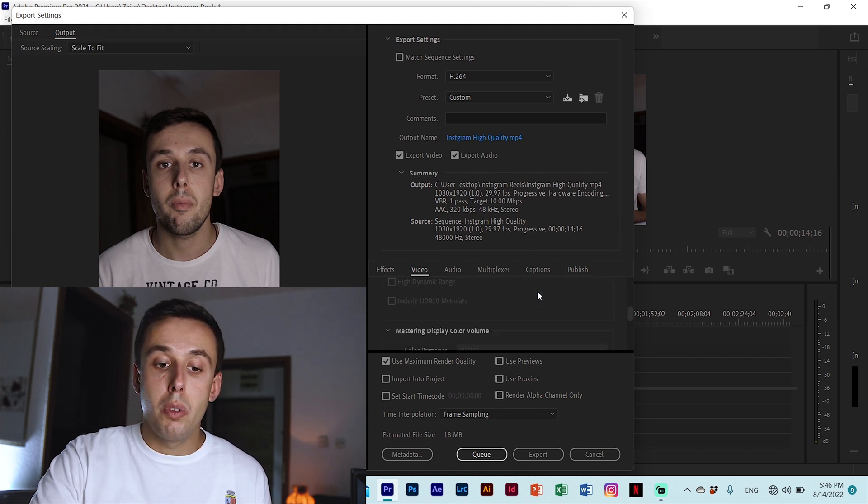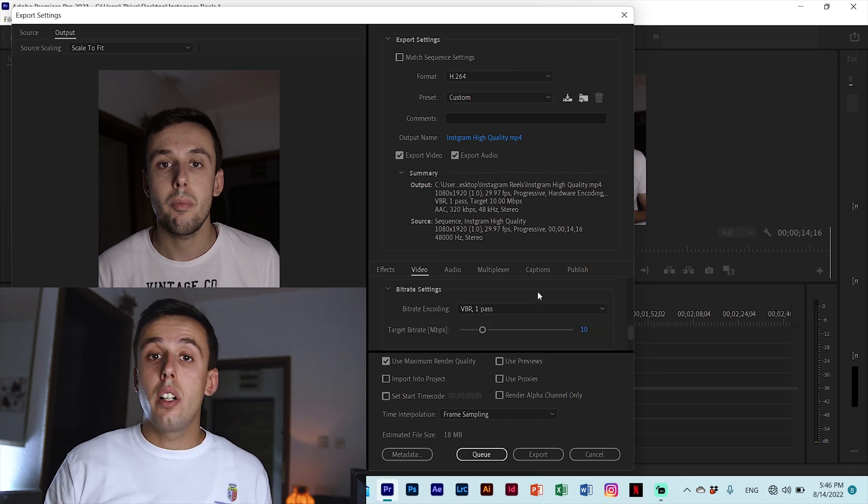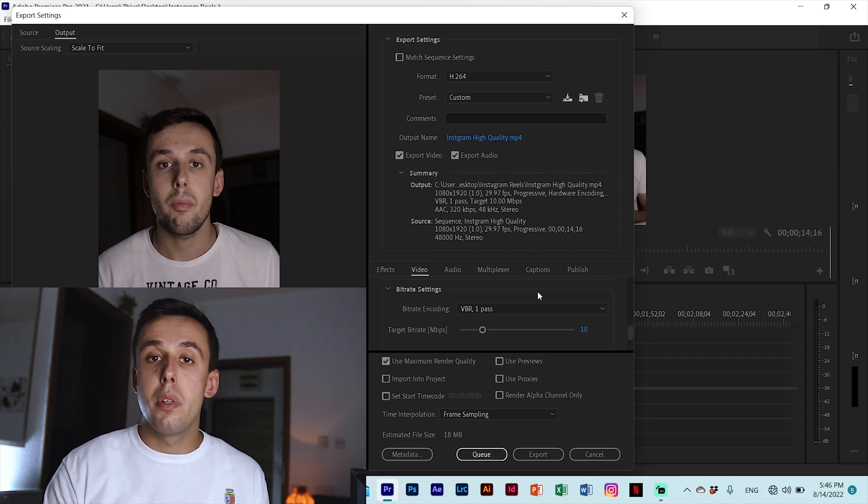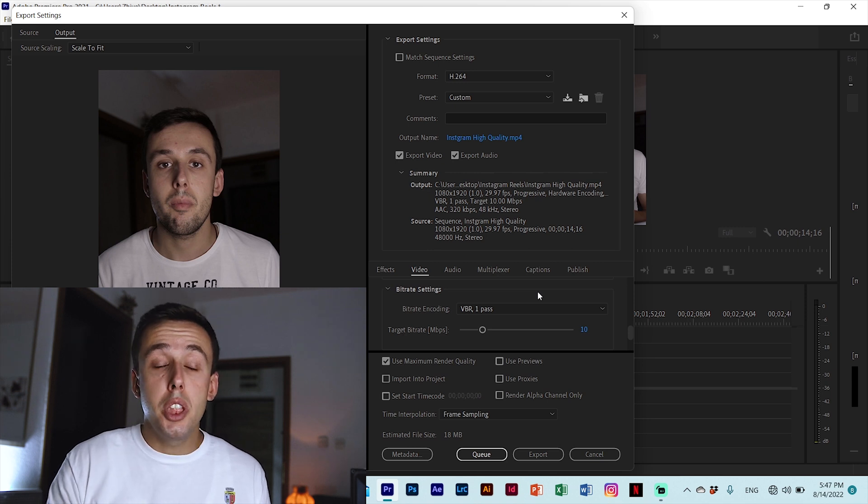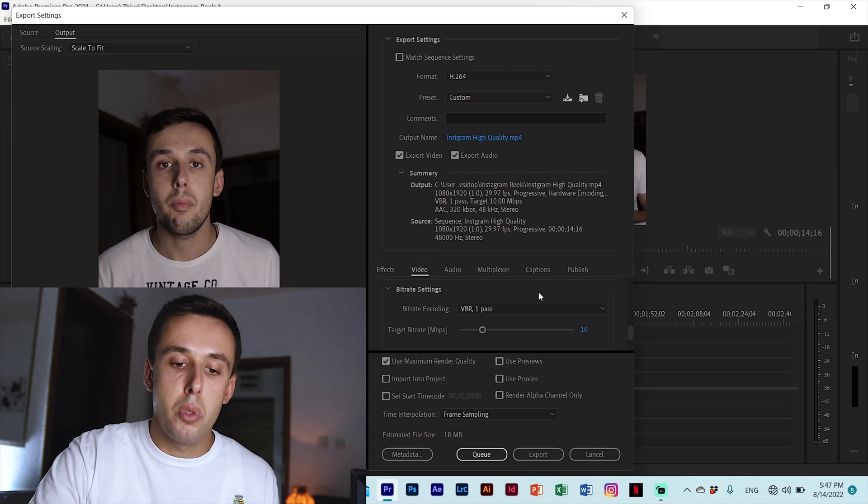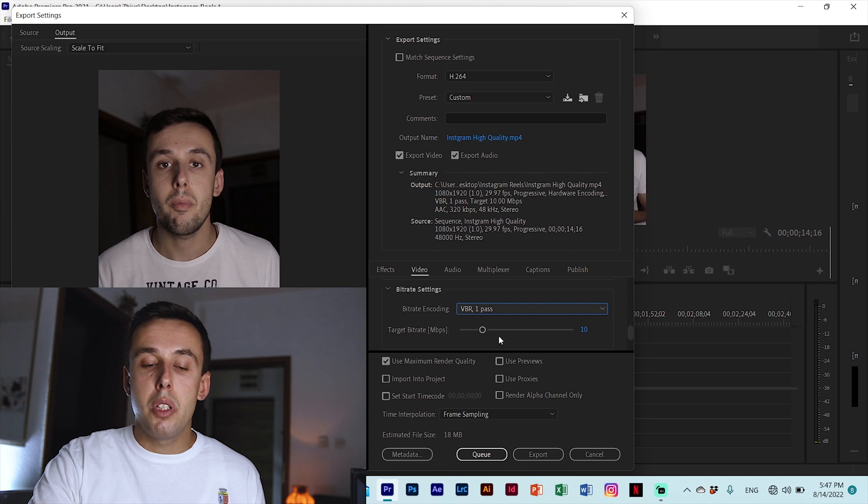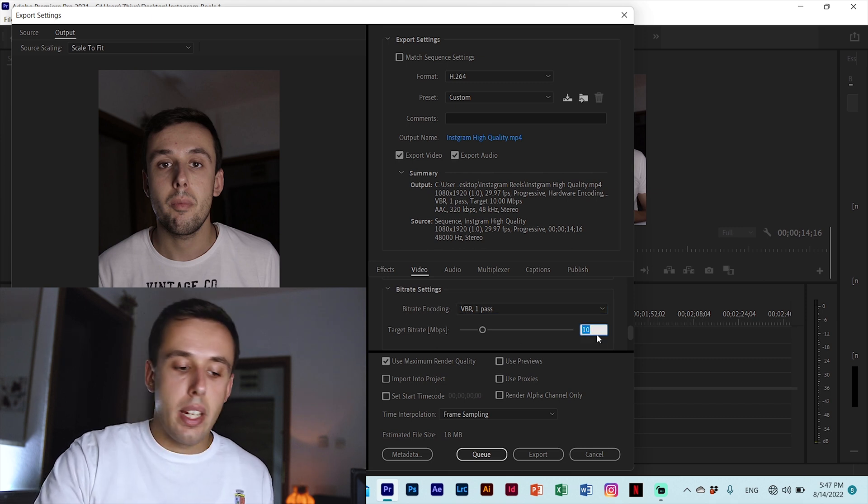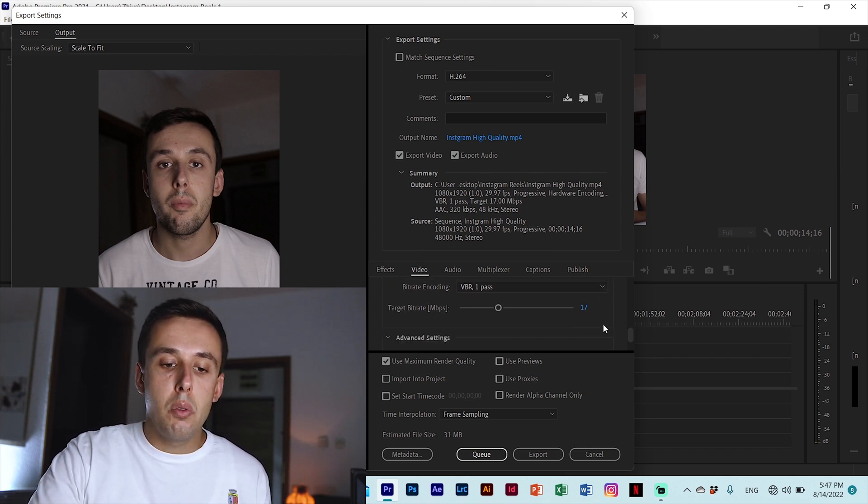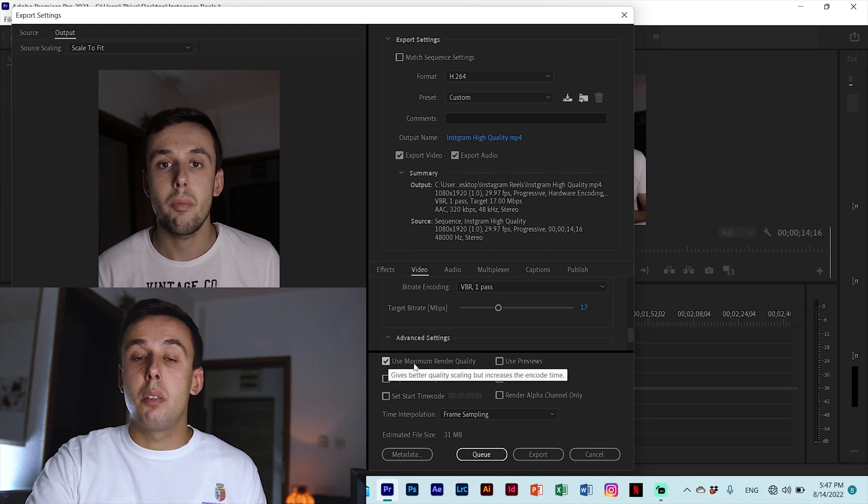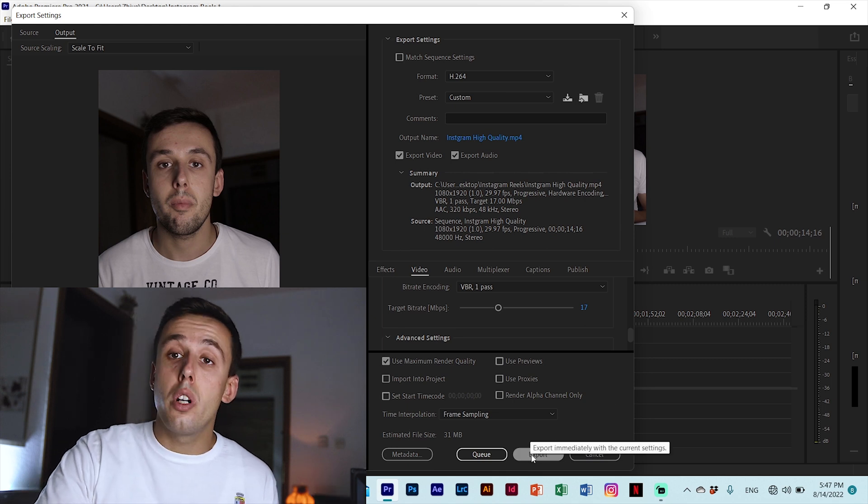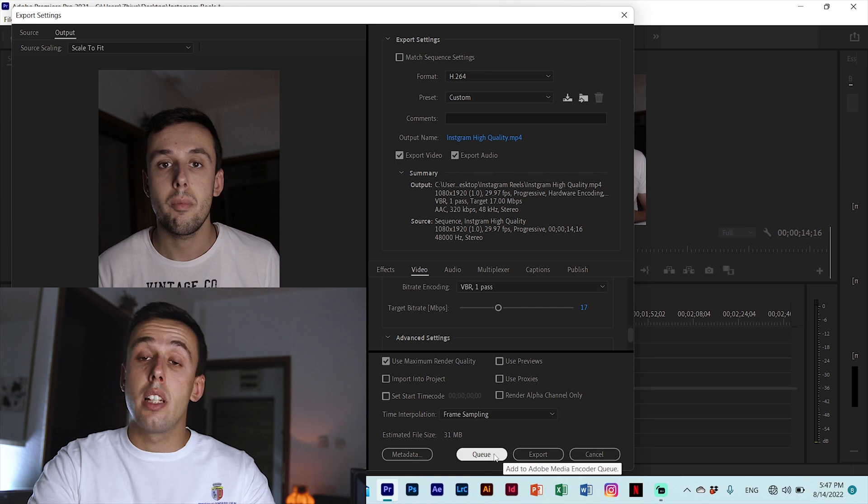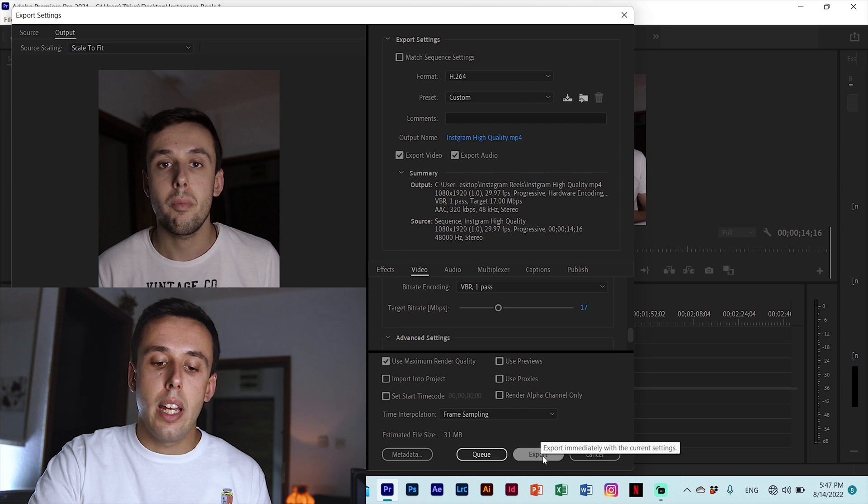And now let's go down to probably the most important step of all and that is the bitrate settings. Now in the last video I suggested VBR 2 pass but for this video we are going to use VBR 1 pass which for some reason works better for Instagram Reels. For the target bitrate we are going to put anything between 15 and 20. I'm gonna go with 17 that's what I mostly use and the last thing we need to do is make sure that this box for use maximum render quality is checked and we are ready to go. We can click export or if we want to edit something else in Premiere Pro while this video is rendering we can click on queue but for this video I'm gonna go with export and we are basically done.